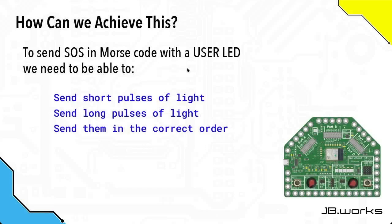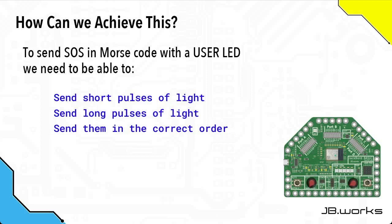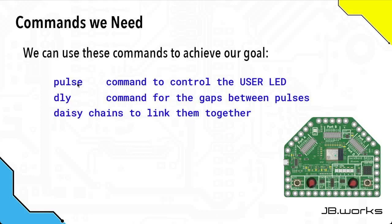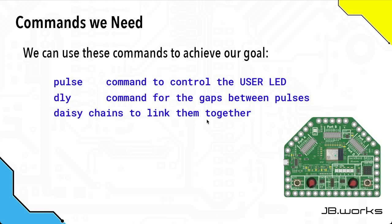To achieve this, we need to be able to send short pulses of light for the dots, send long pulses of light for the dashes, and then send them in the correct order with the correct delays in between. We'll use the pulse command to turn the user LED on and off for given lengths of time. We'll use the delay command to control the gaps between the pulses. And finally, we'll use daisy chains to link all these commands together.